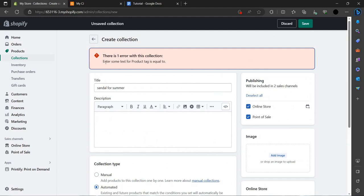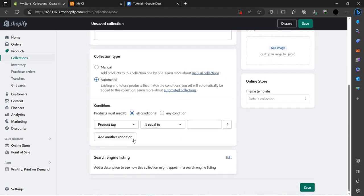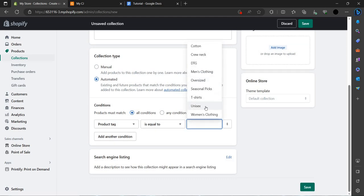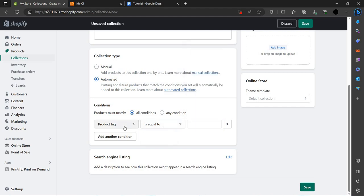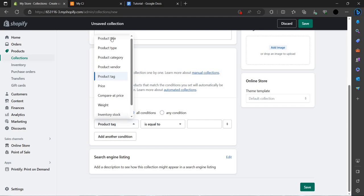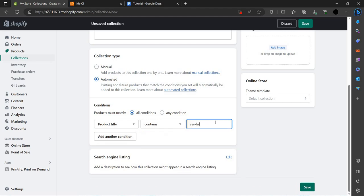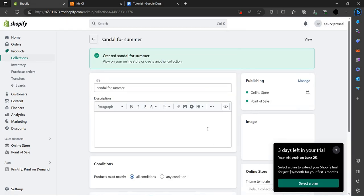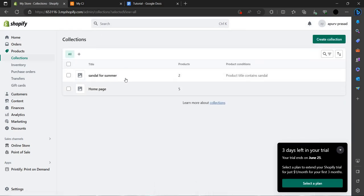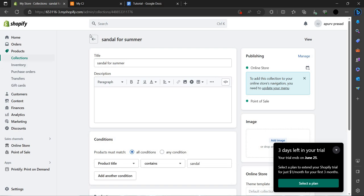There is one error: enter some text on the product tags. As you can see, our collection is now created for sandals.